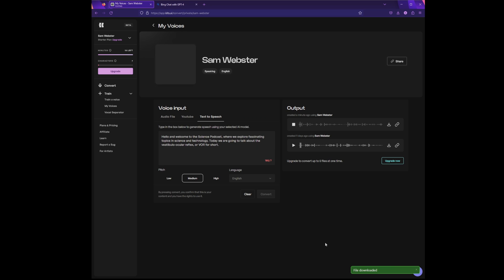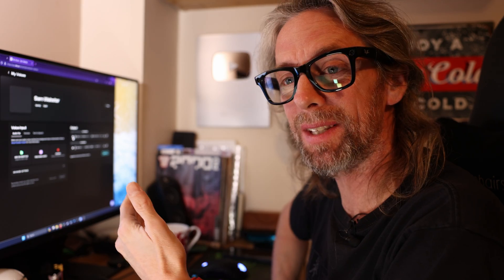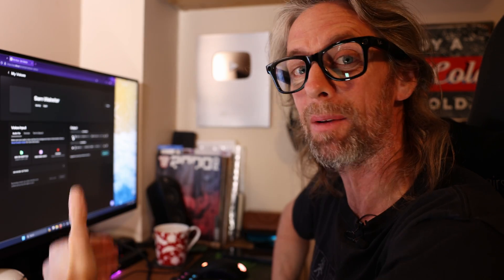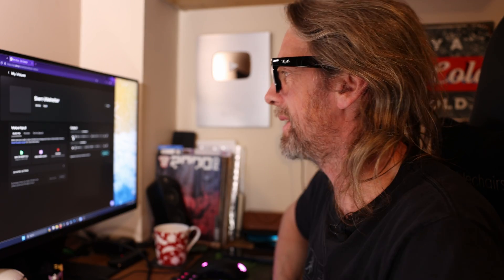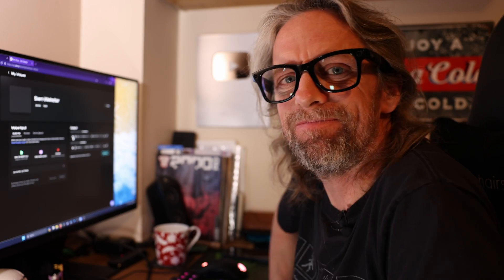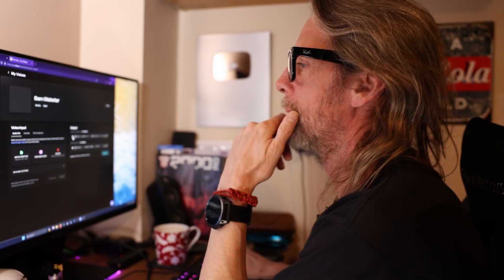Hello and welcome to the Science Podcast, where we explore fascinating topics in science and technology. Today we are going to talk about the vestibulo-ocular reflex, or VOR for short. That's me — well, that's not me, is it? That's a voice trained on my voice that's supposed to sound like my voice. It's taken the text and created... are you impressed? I'm not impressed with that one.